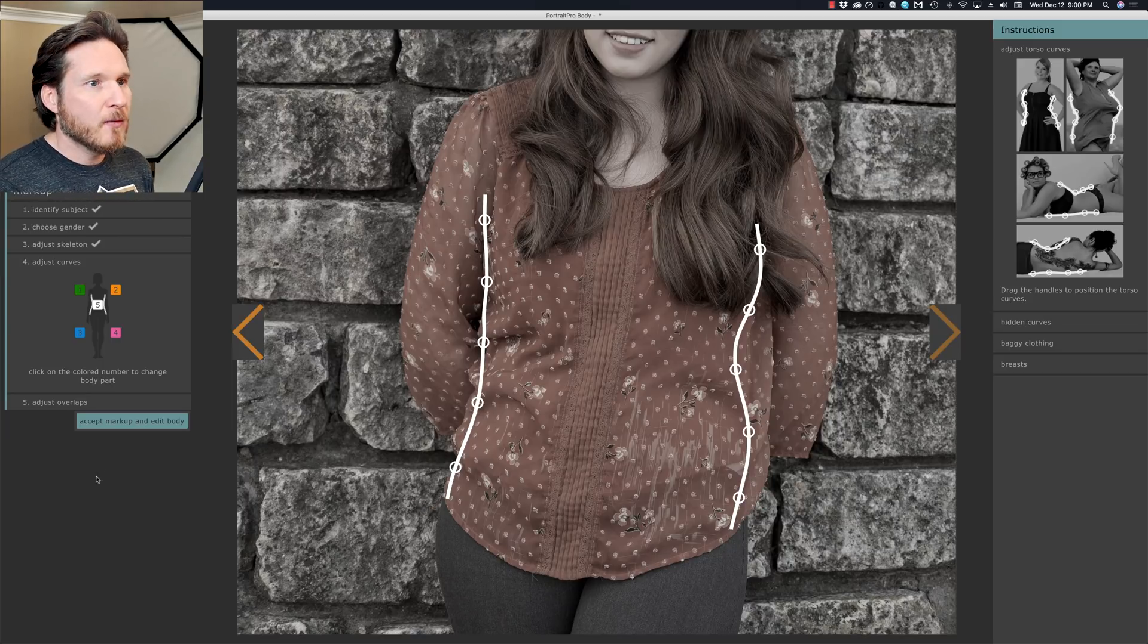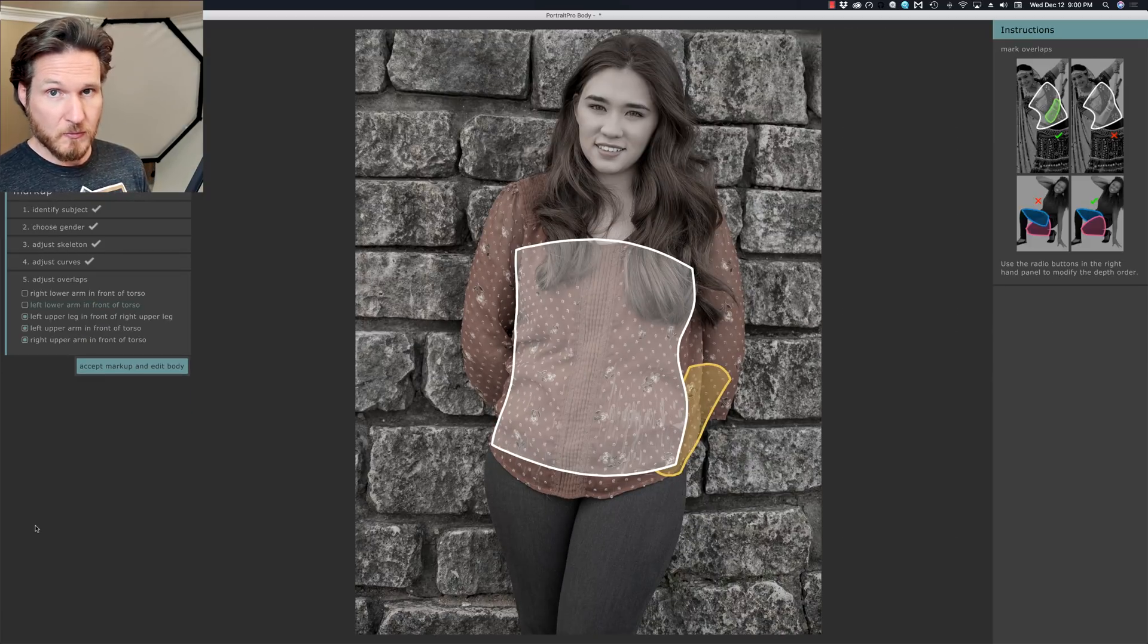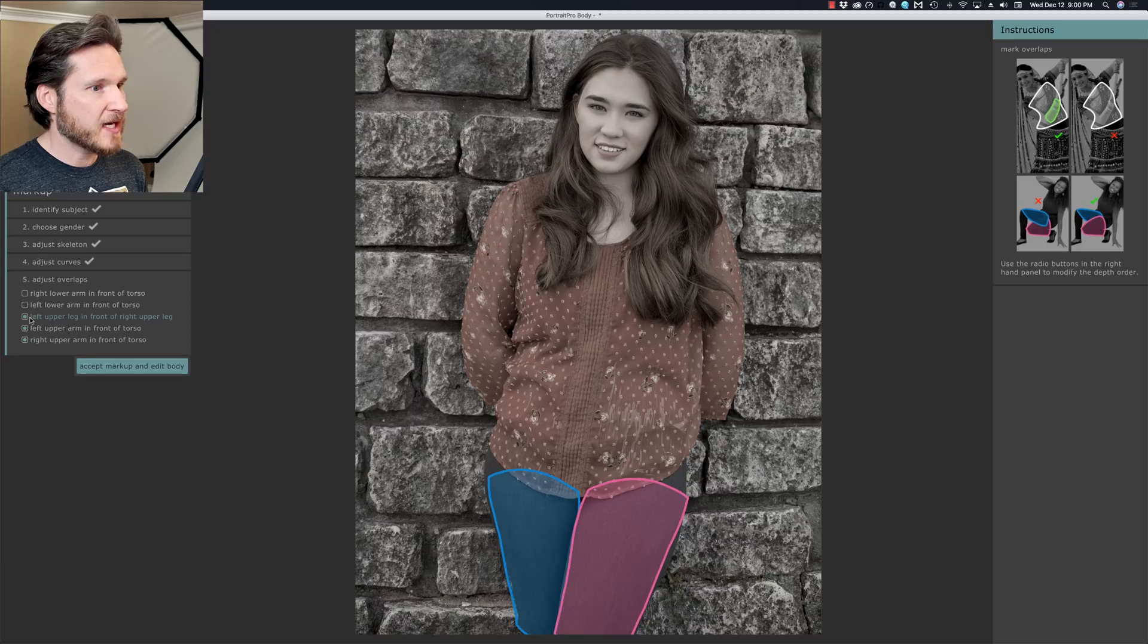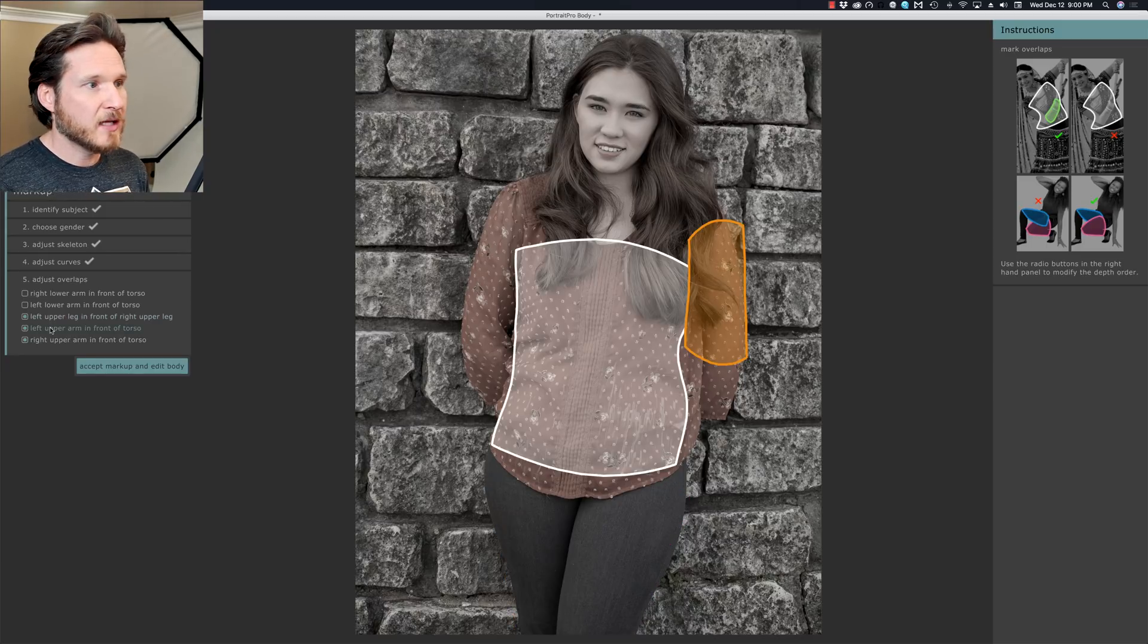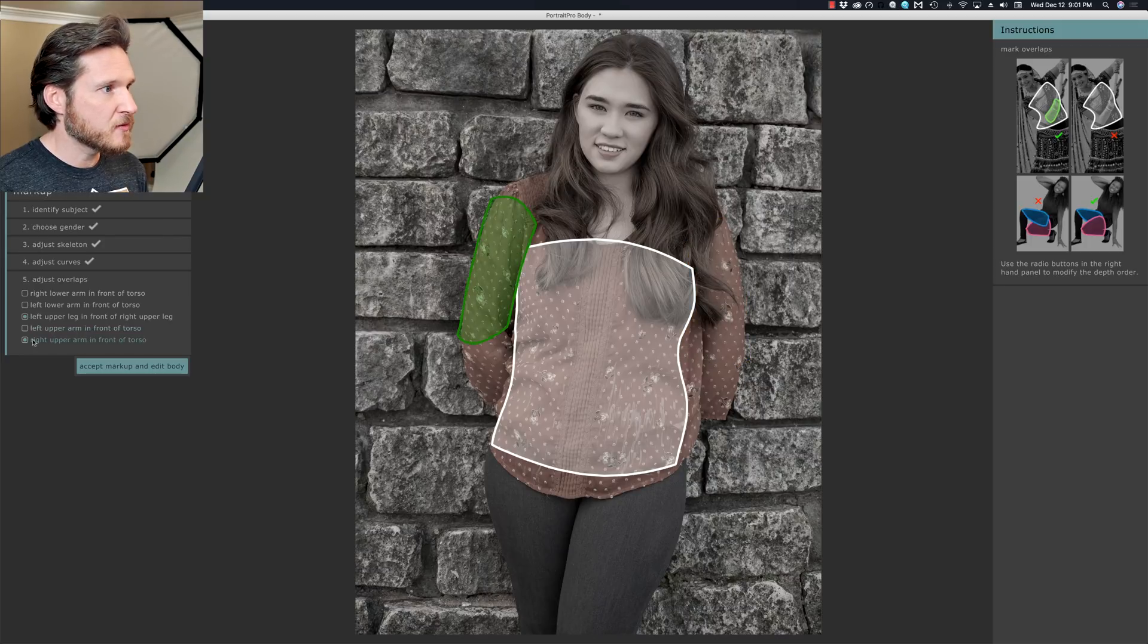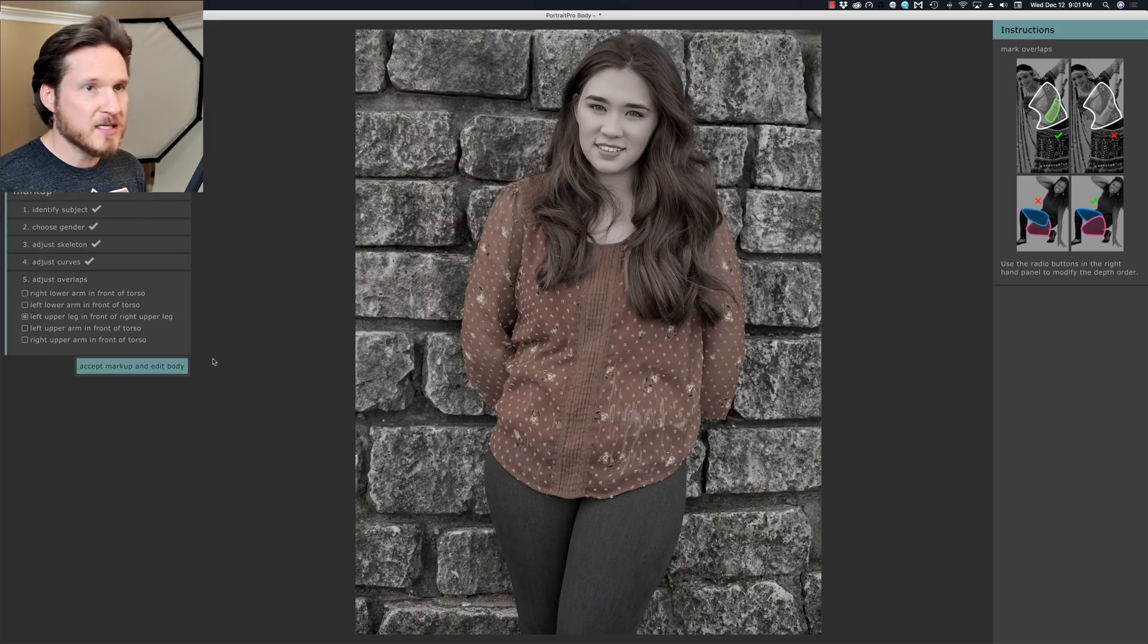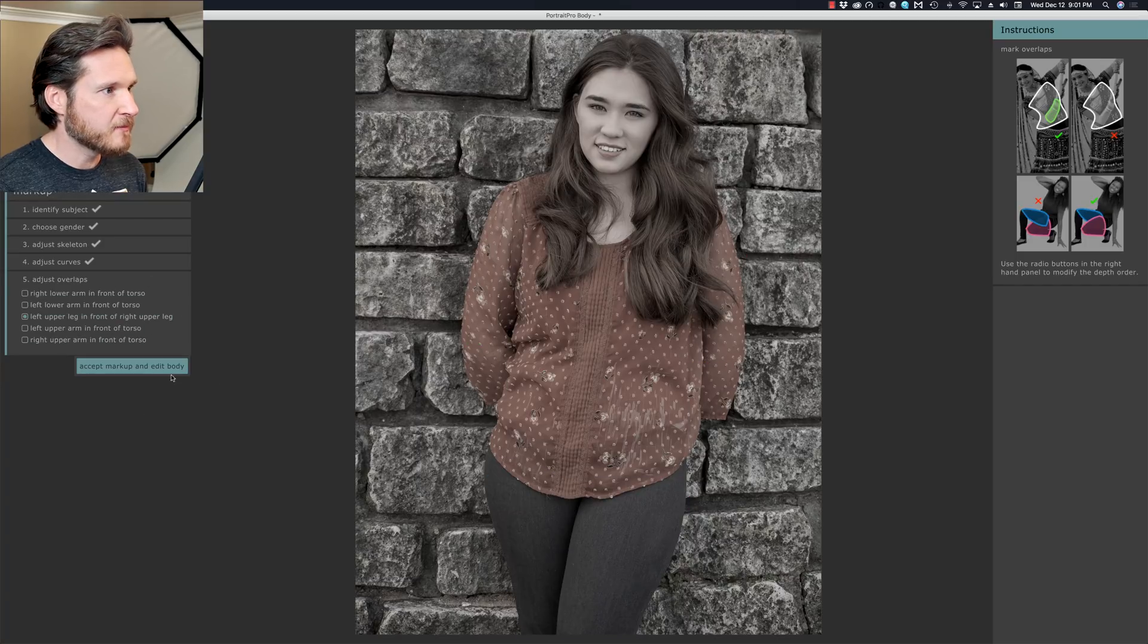So anyways, moving on, we're going to go ahead and accept. Oh yeah, and also for those of you guys that are wondering like, what if it gets the overlap part of the body wrong, then that's what this part over here is for. You can just highlight these. Left upper leg in front of right upper leg, that's right. Left upper arm is in front of torso. Not quite. There we go. And then right upper arm in front of torso. No, because her arms are behind. Lower arm in front, no. These are all just like in case. Oh, it looks kind of cool. SpongeBob. Sorry.